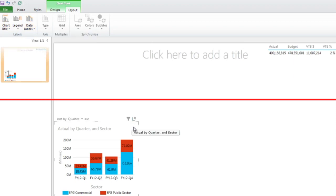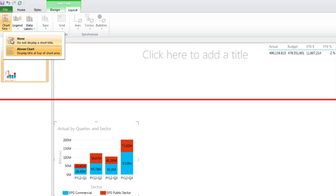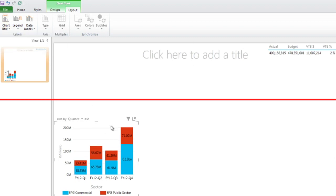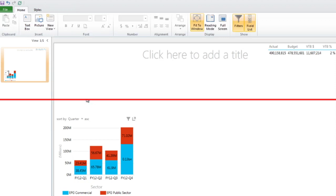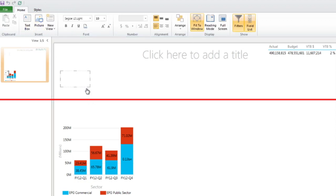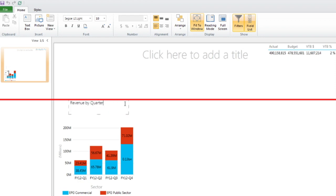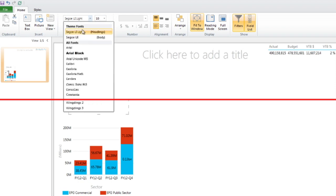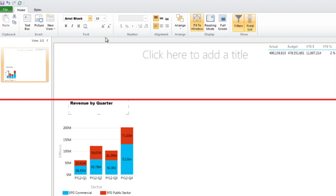And I like titles that pop. So what I can do here is not put a chart title and put my own title by putting a text box. And here we're going to call this simply revenue by quarter. We're going to make this a bit bigger. And again, change the font. Maybe we're going to put Arial Black, something that stands out.